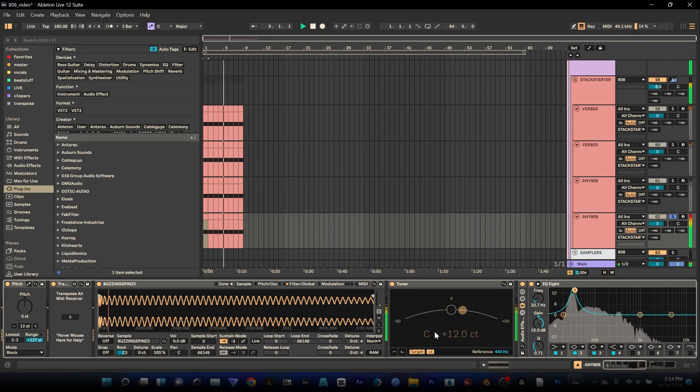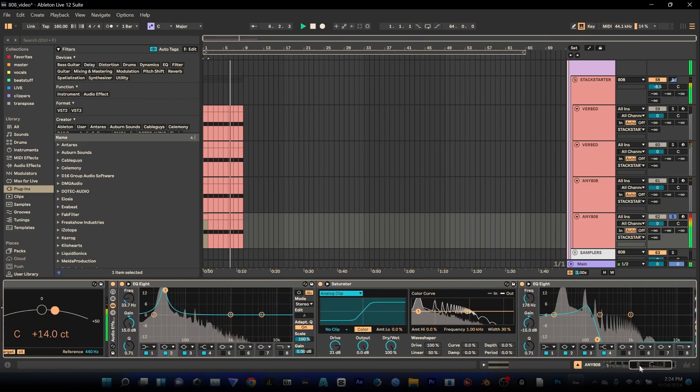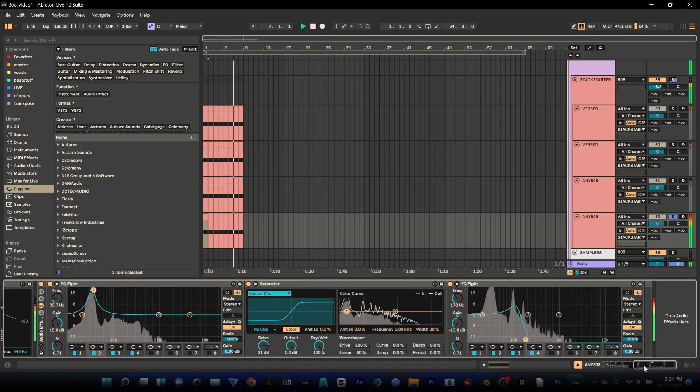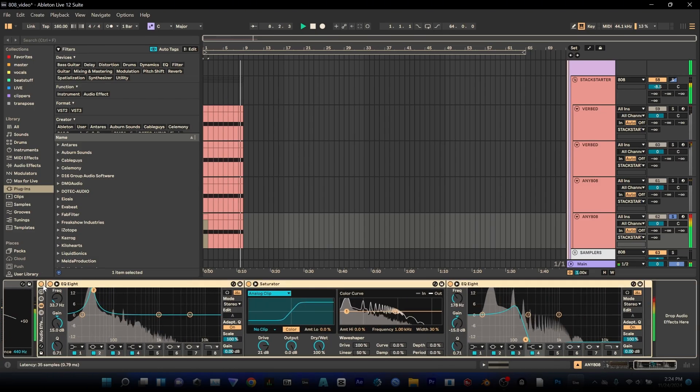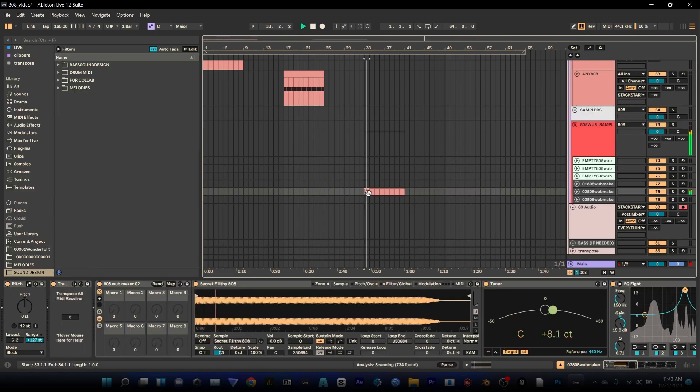This is great specifically for bass sound design and 808s because you can take a sample that exists as is or is made to be a certain way and if you just want to add a character to it, shape it really easily.